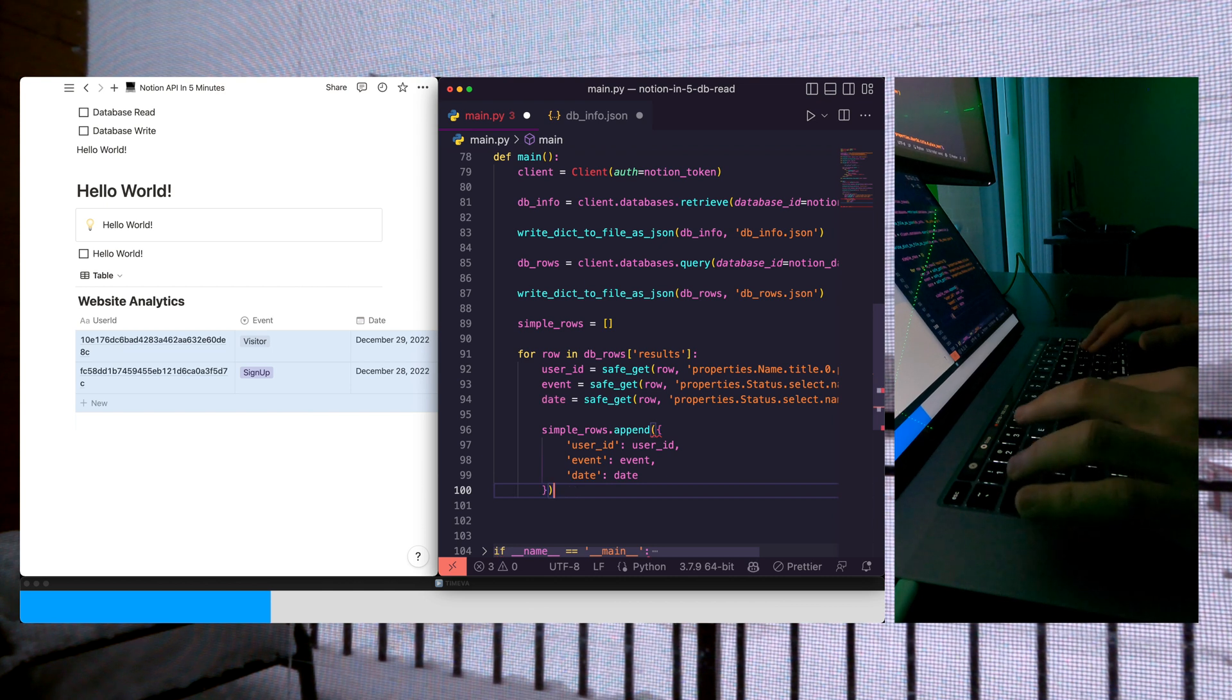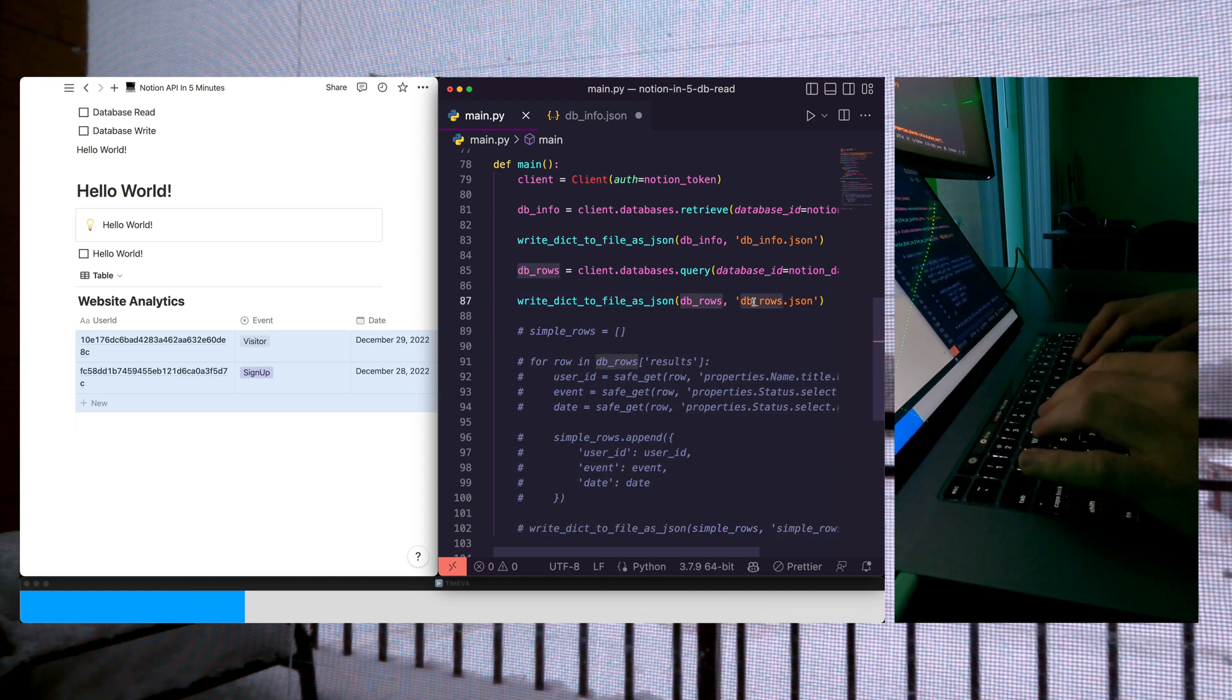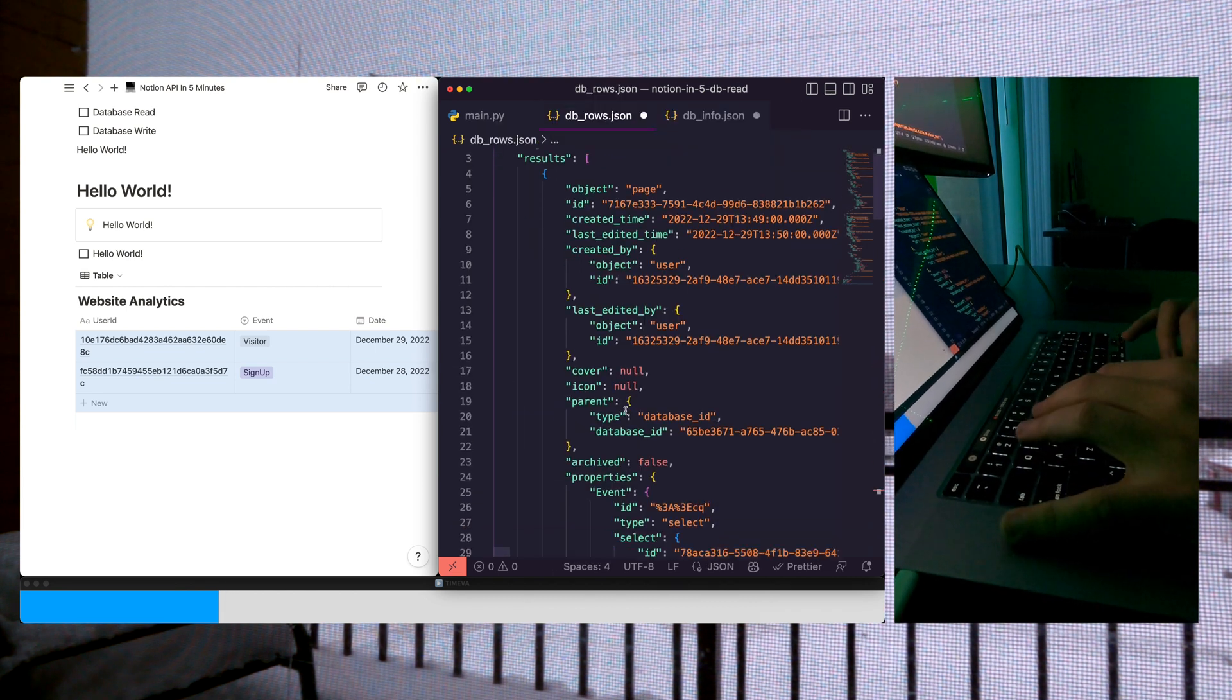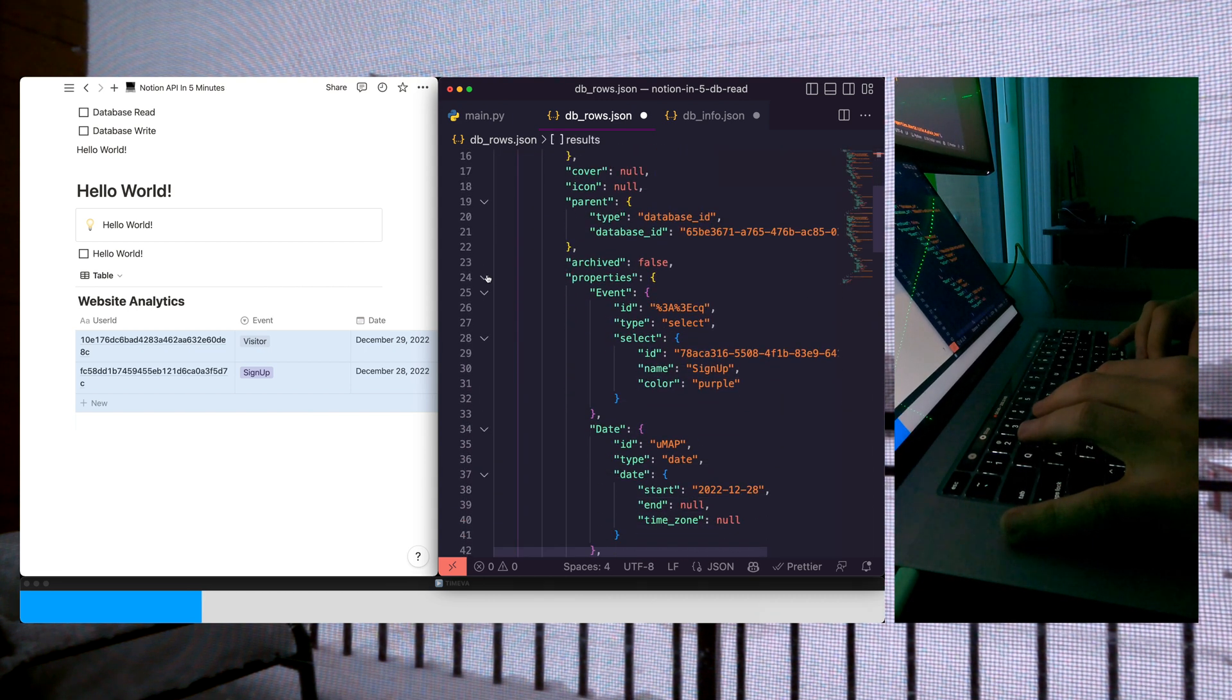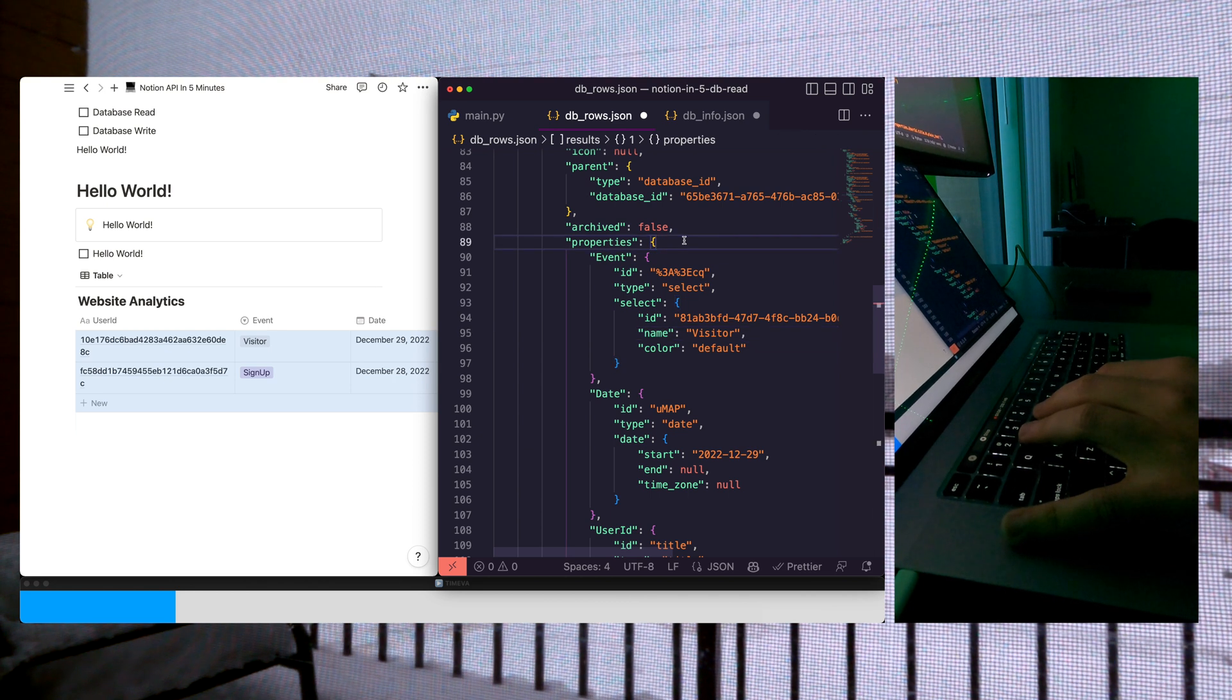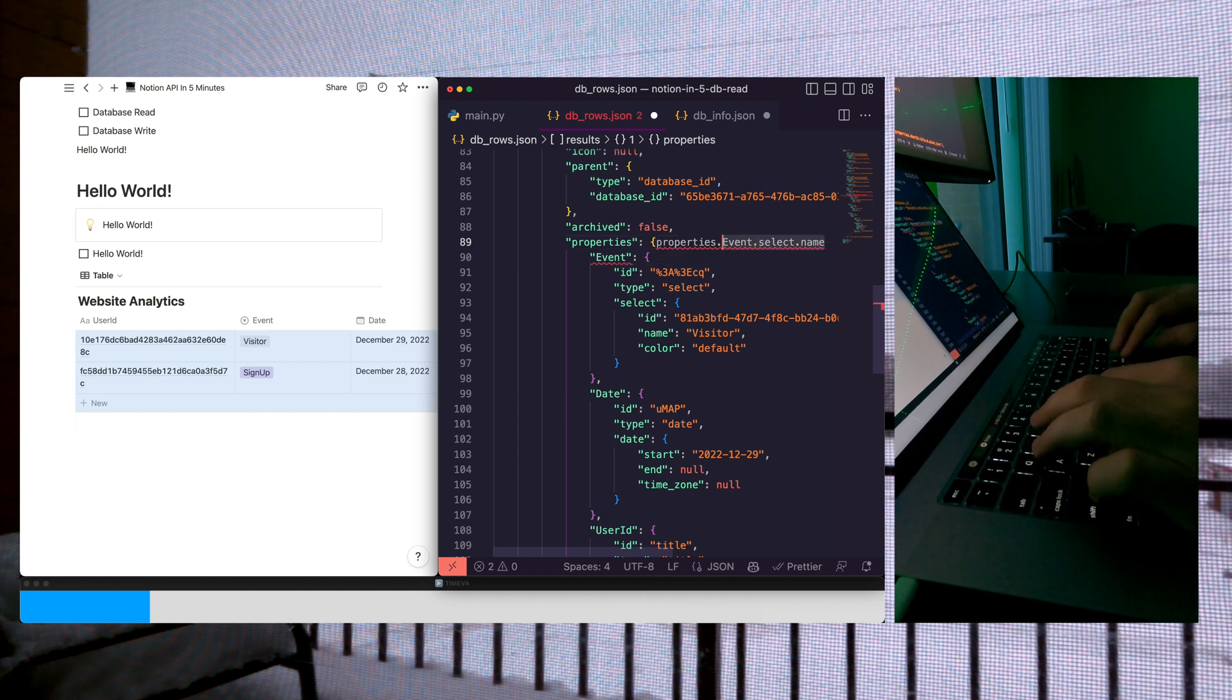We're going to comment this code for now so we can see the structure of the database rows. Let's go ahead and run this and look at db rows format. As you can see, we have this results key-value pair that's an array which contains properties. In each one of these properties, we have a nested selection of keys that we need to access, which is why we imported that safe get method.